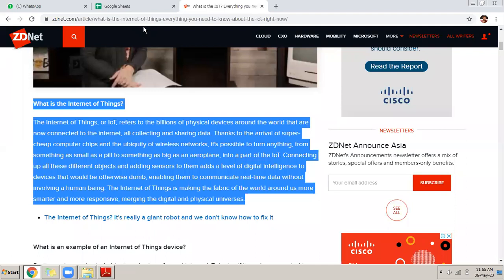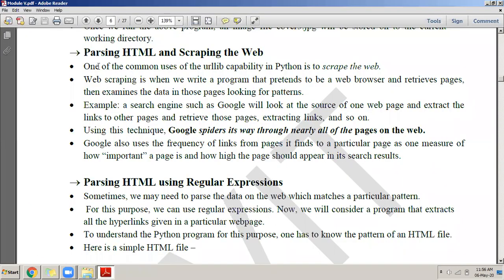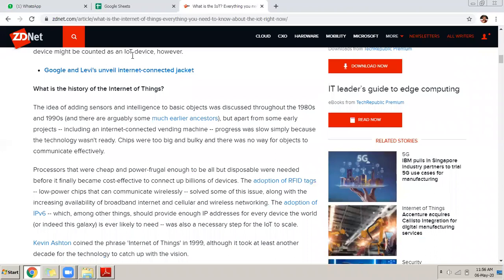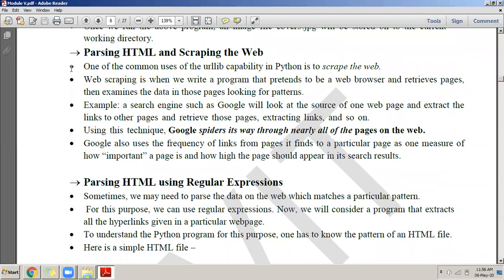Web documents contain a lot of data, a lot of advertisements and images, but you are interested only in a selected part of the document. Extracting only that part while neglecting the other parts of the document is called web scraping. Now let us see how to do this — parsing HTML. Remember, all documents that come from the internet are HTML documents. One common use of urllib capability in Python is to scrape the web.